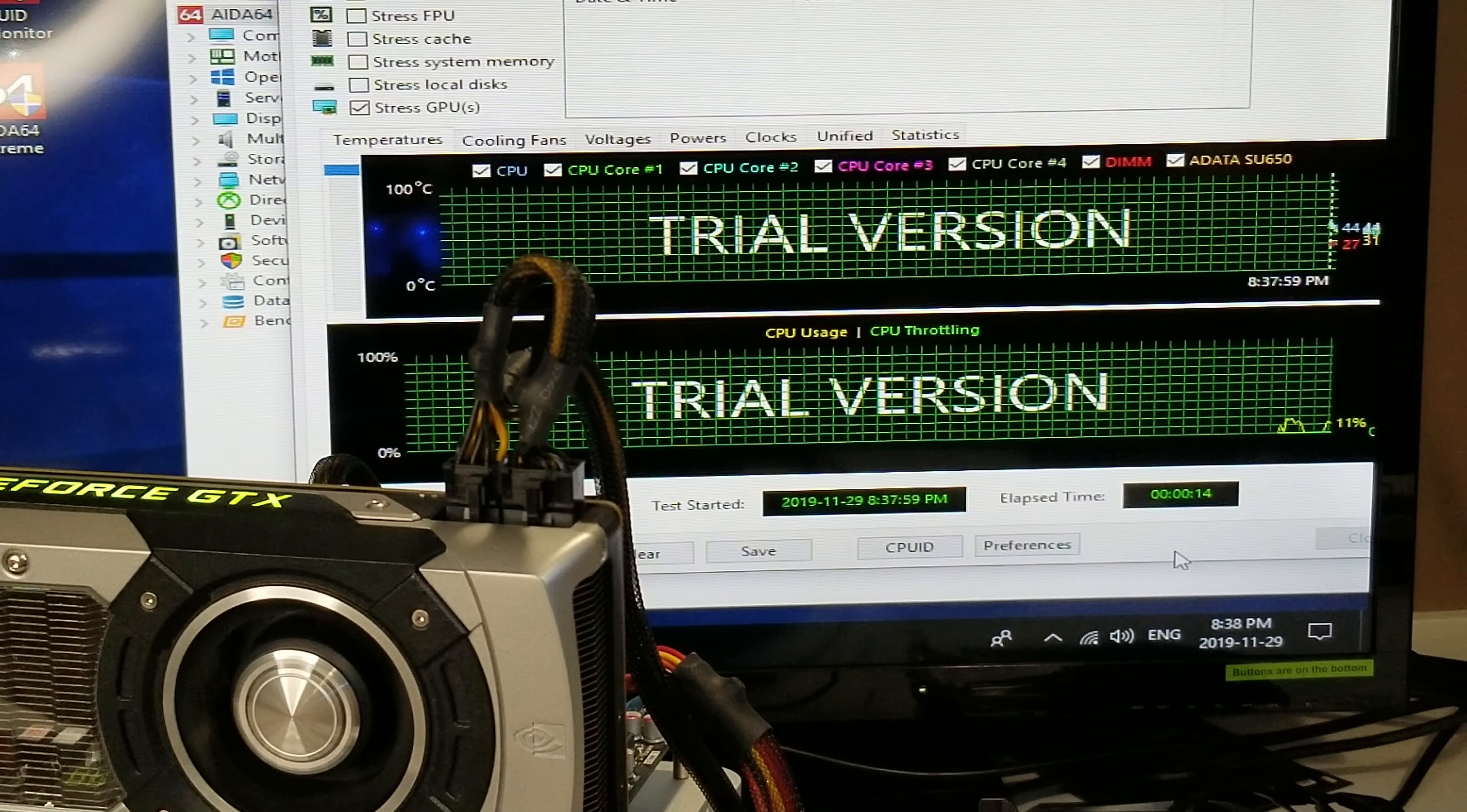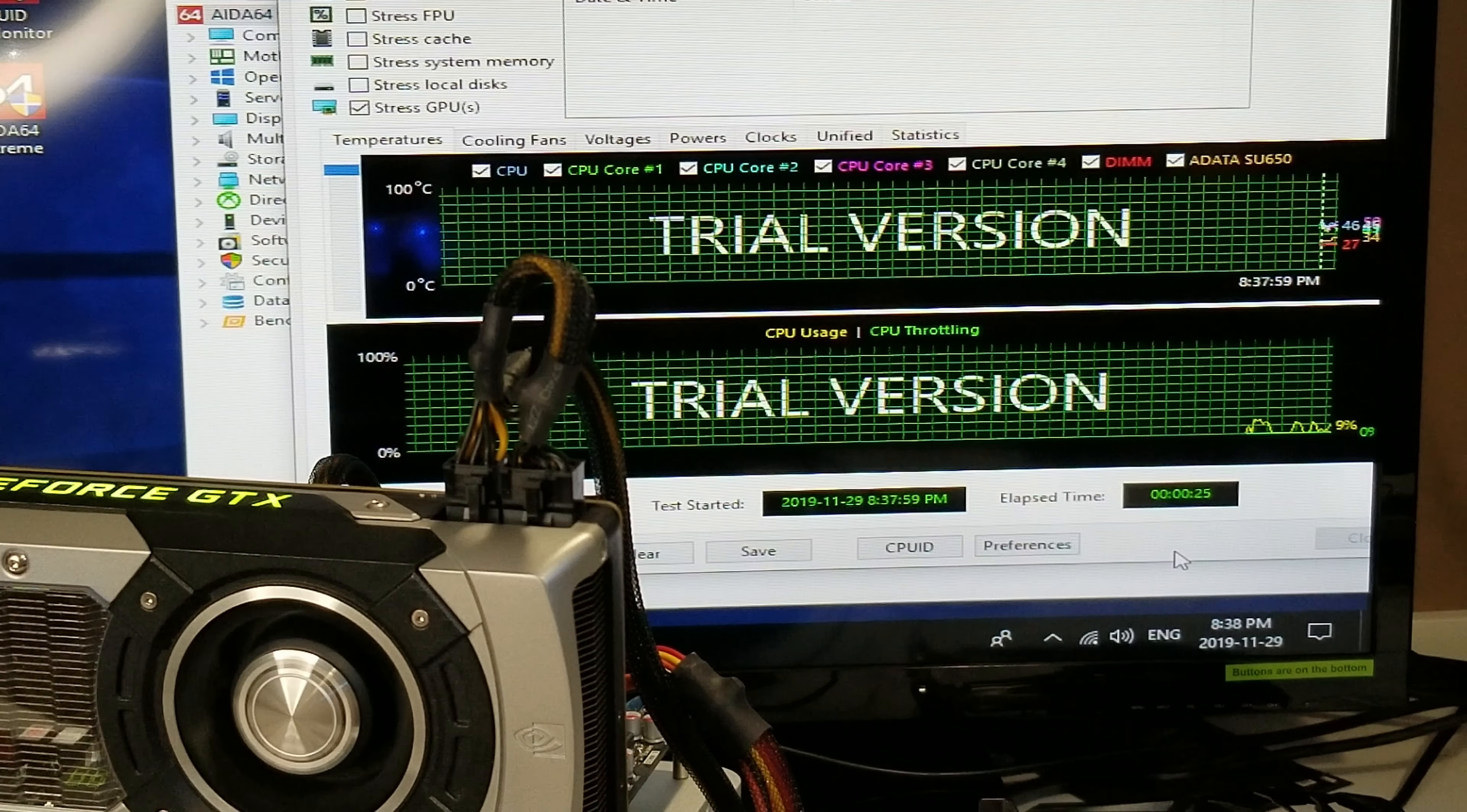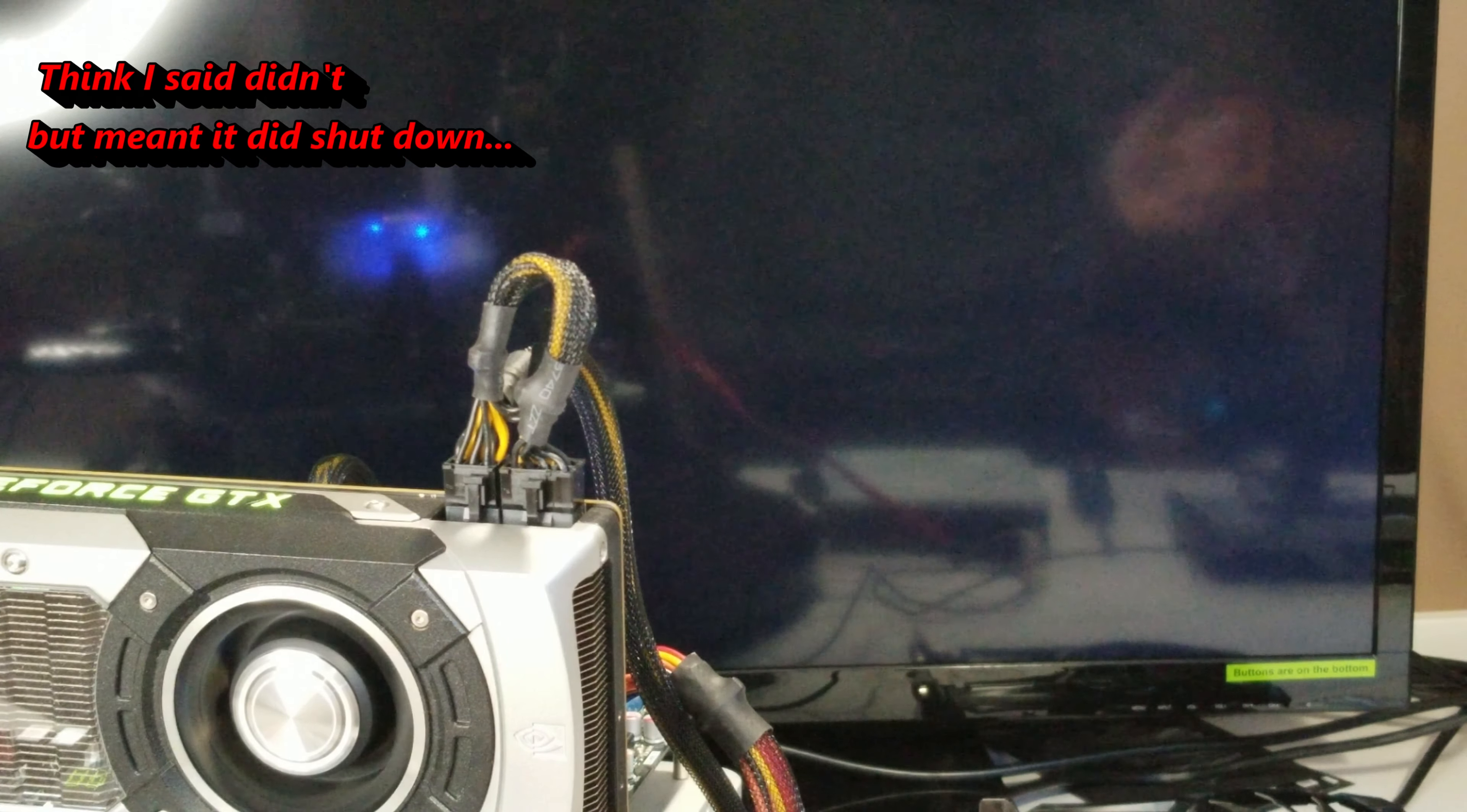We're testing this one now with AIDA 64 Extreme trial version again, and we're going to let it run for another seven to 10 minutes and see what happens. Right now I can see it's maintaining a low temperature of 27 and it's sitting at 48, 49 degrees. So we'll keep an eye on it and see what happens.